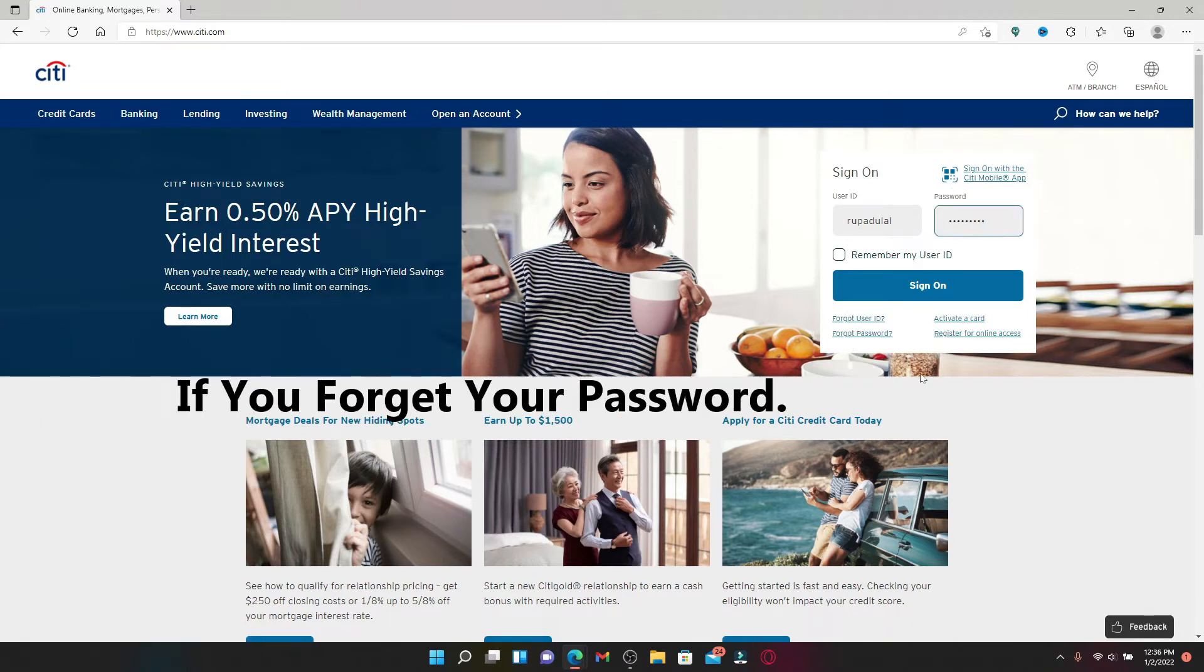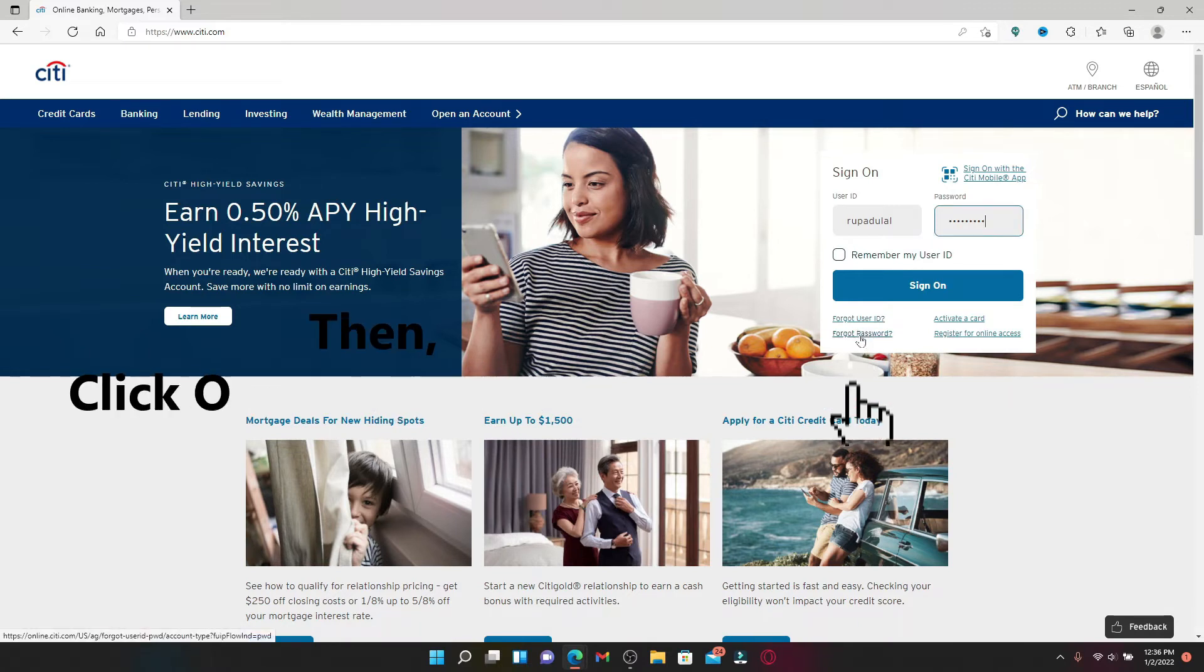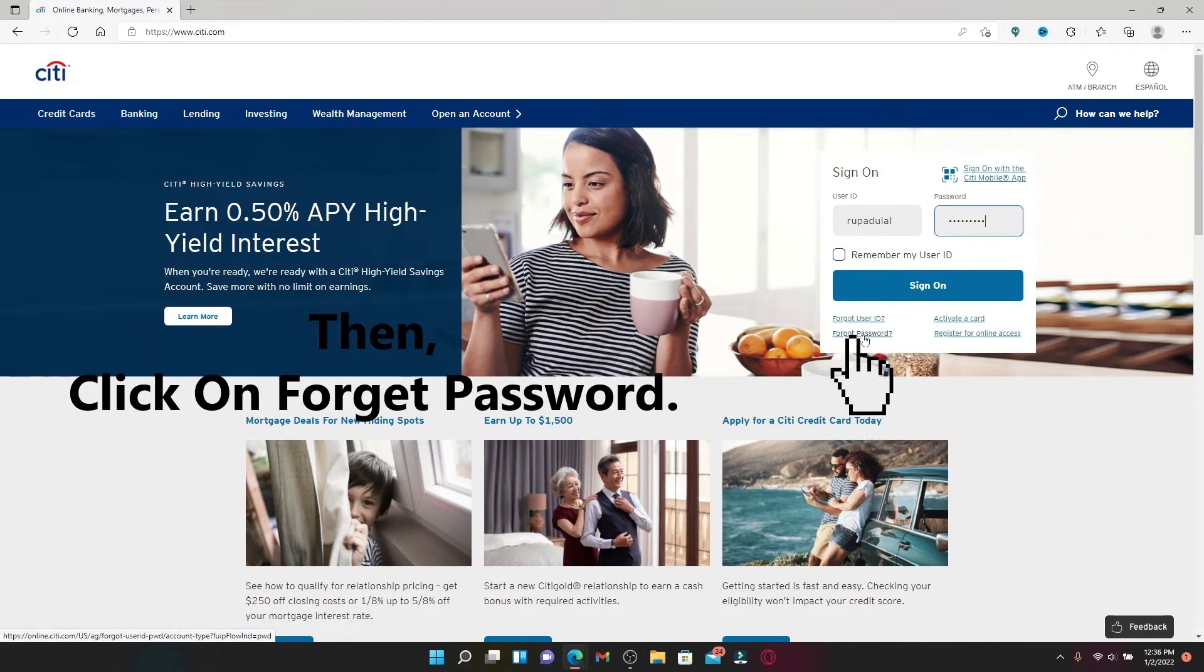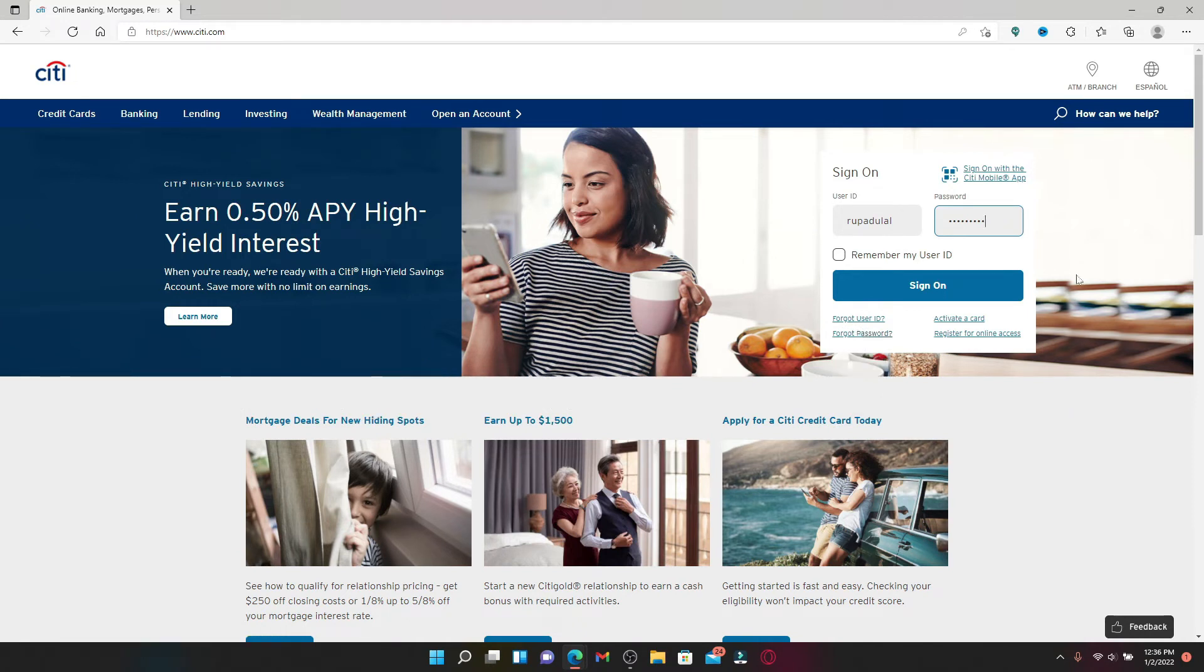Similarly, if you happen to forget your password and you are stuck in the login area, click the forgot password link and follow the instructions in order to reset to a new password.